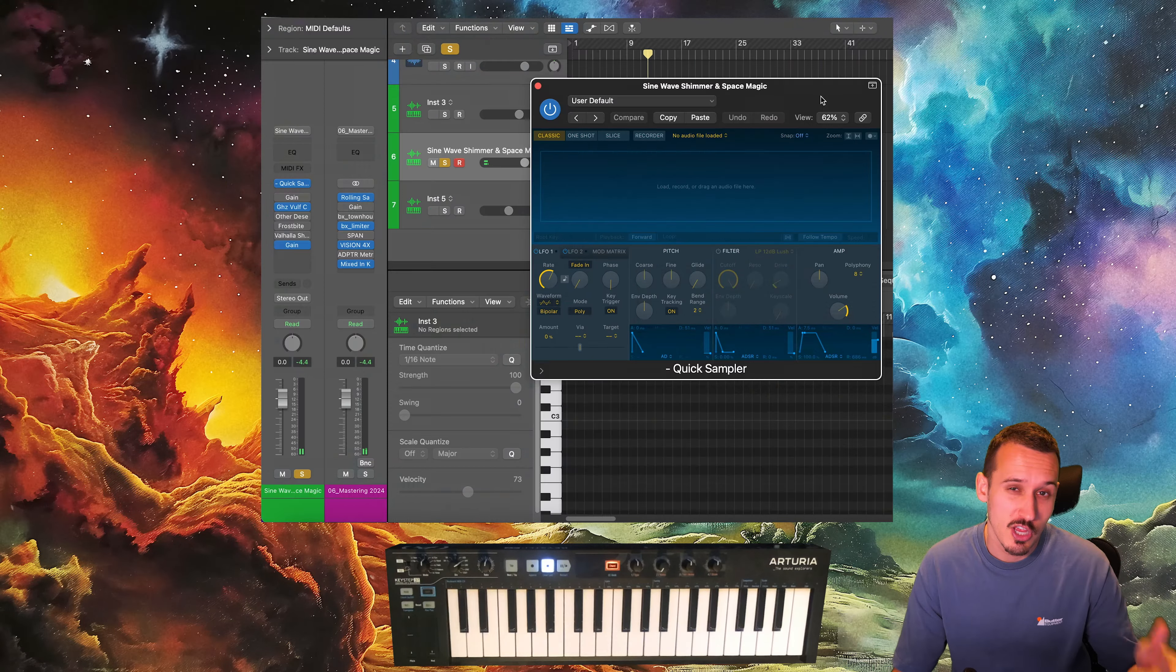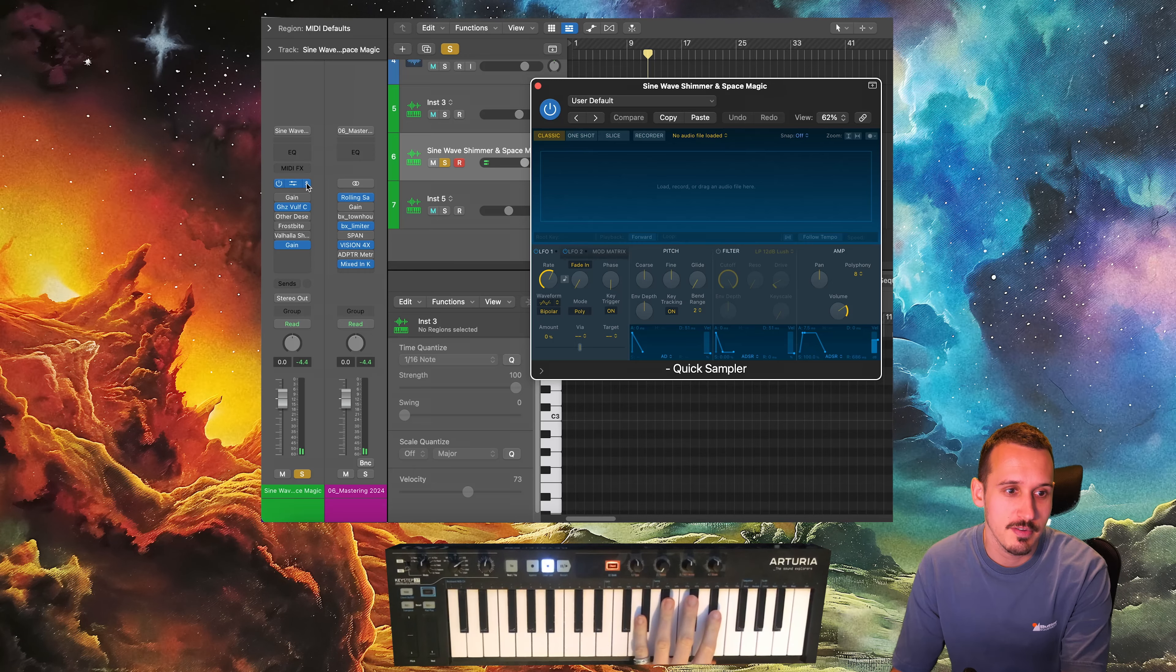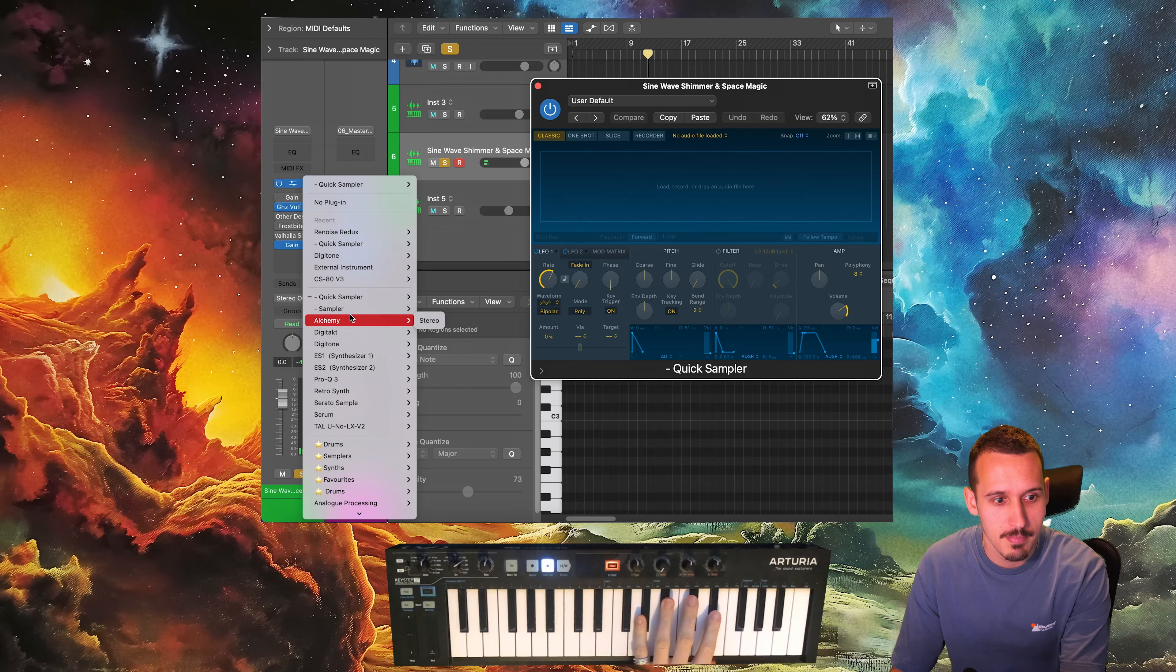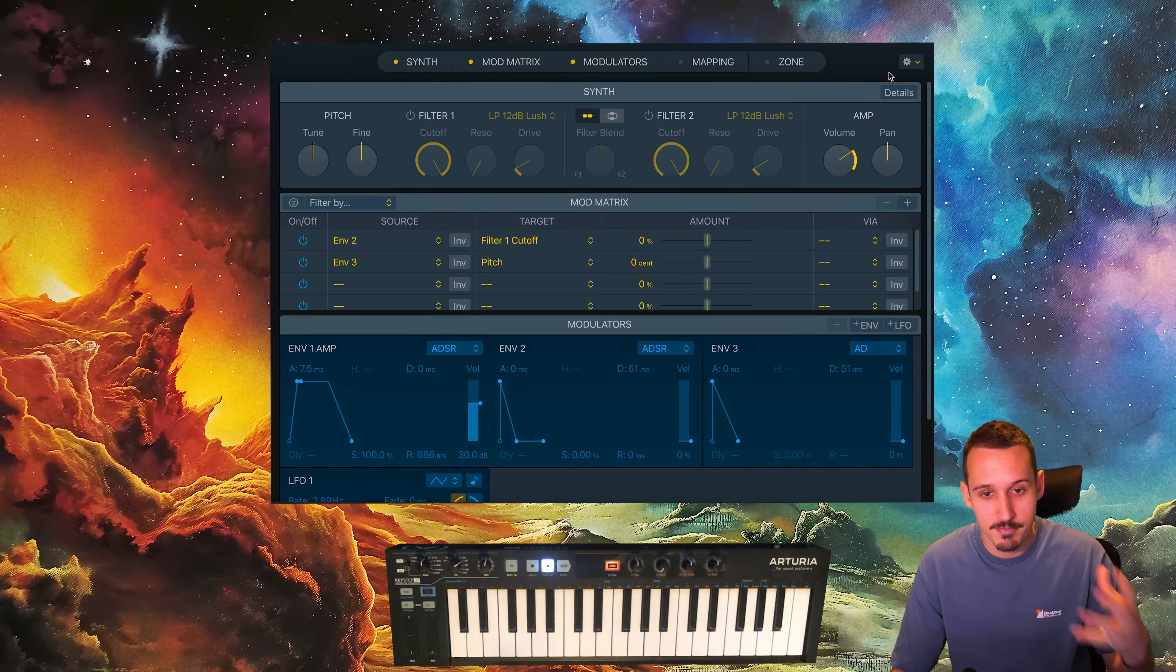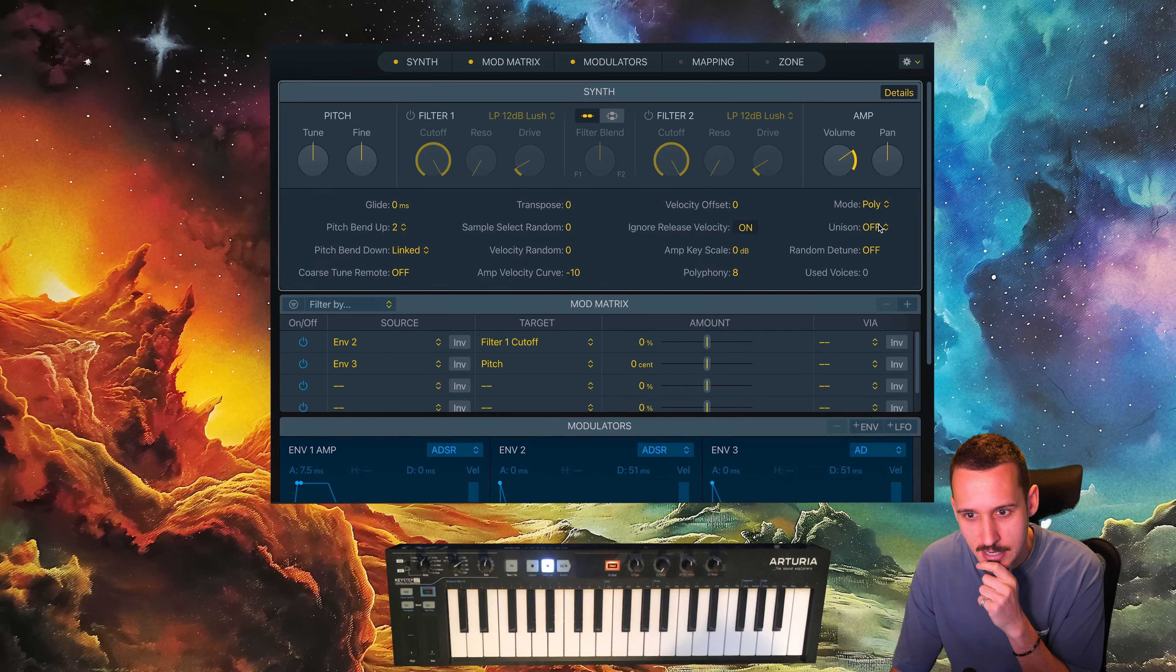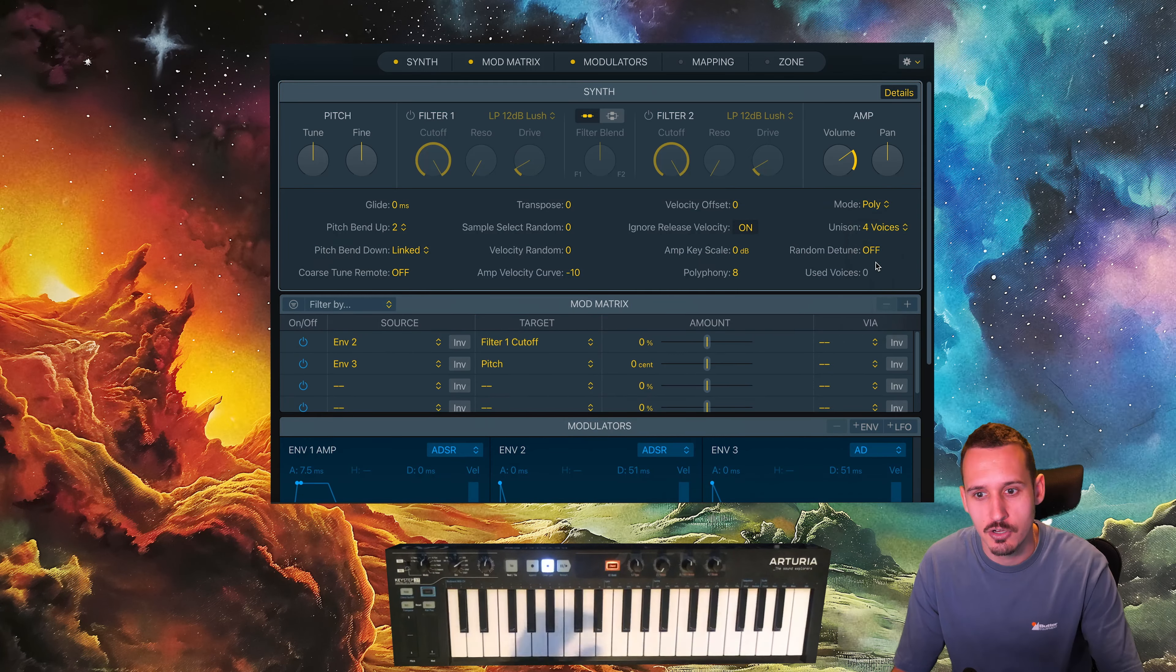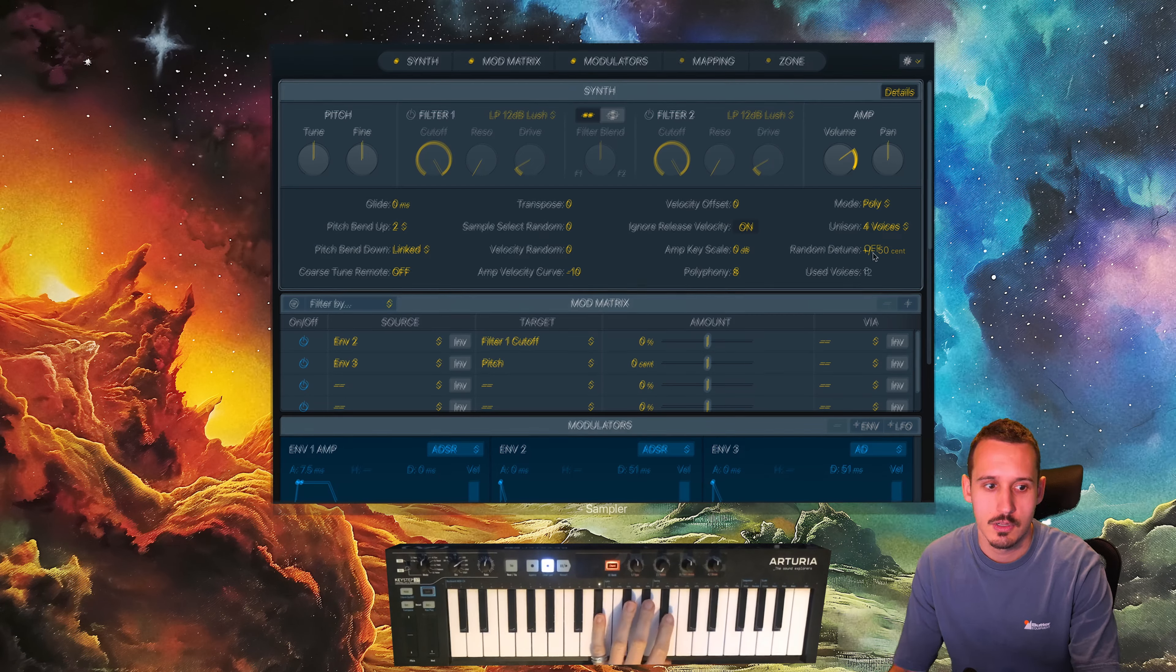Going back to this simple sine wave patch we looked at earlier, one thing you can also do in Logic, which is a bit of a trick, is go from your Quick Sampler to the main sampler. If you're on Quick Sampler you can just select main sampler and it will convert it into this. And then in here if you go to details, you can turn on unison and so we can detune the voices of this sine.